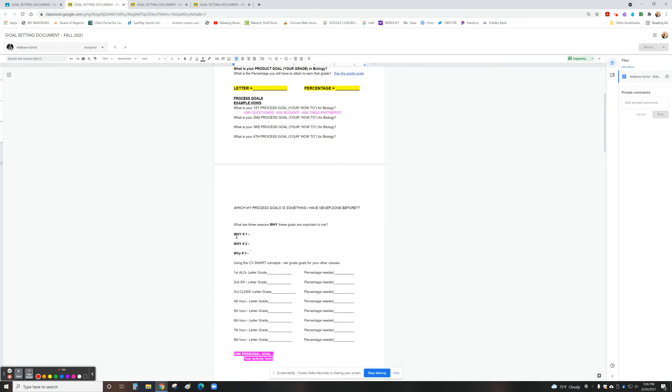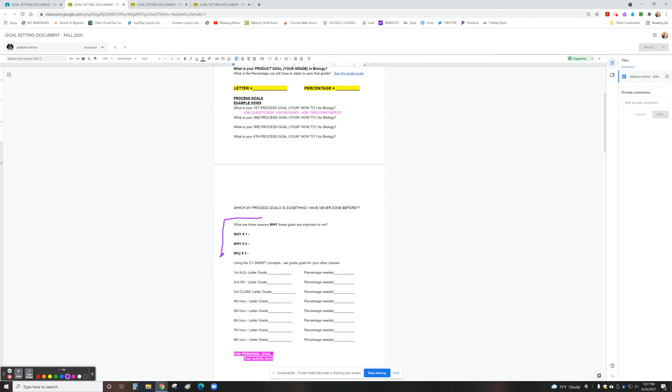Lastly, we wanted to focus on our compelling why. Why did we say we wanted to do this? So if we're going to push ourselves to get a letter grade we've never gotten, why is that important? Do I need this class to graduate? Do I want to get into a good college? Do I want to become a physical therapist?